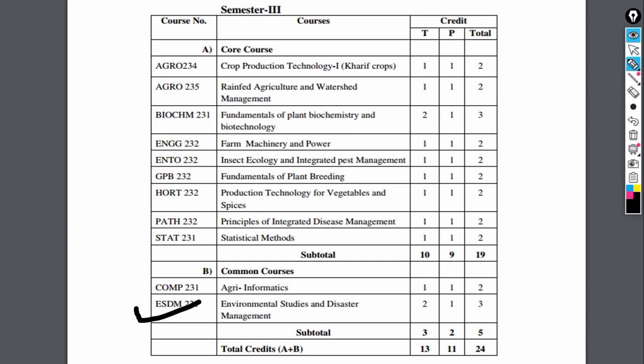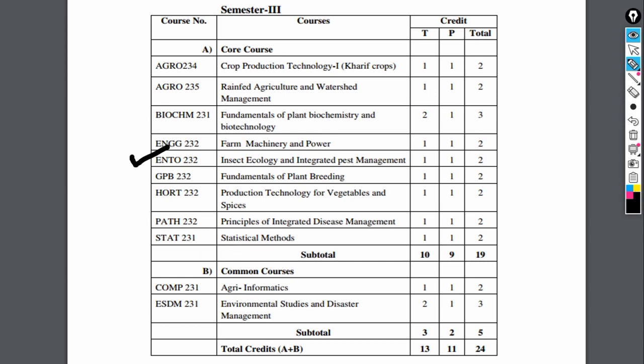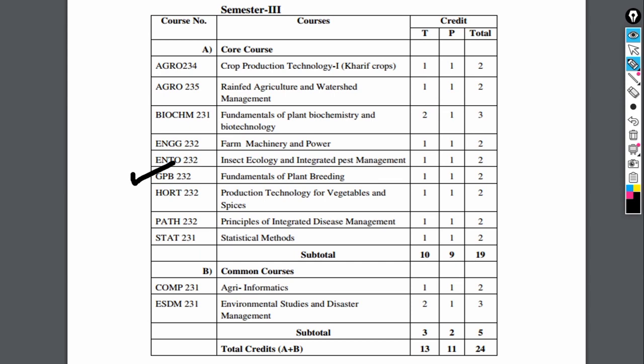Next is ENGG 232, farm machinery and power, covering various farm machinery and its power, for 1 plus 1 equal to 2 credits. Then ENTO 232, insect ecology and integrated pest management, covering study of insect ecology and integrated pest management, for 1 plus 1 equal to 2 credits.